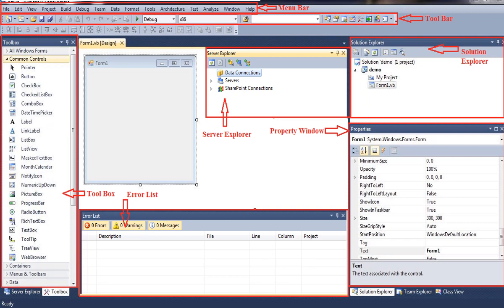The last component is the Error List. As you can see, it displays errors, warnings, and messages produced while we write the code. It also displays information about a specific error. So this was all about IDE and its various components.